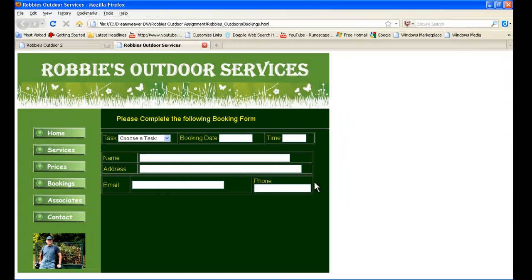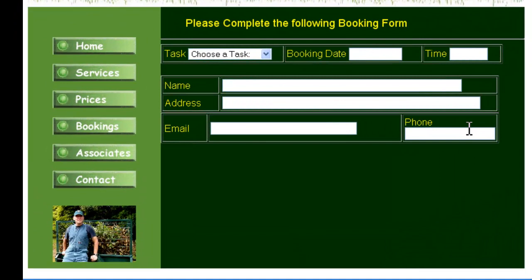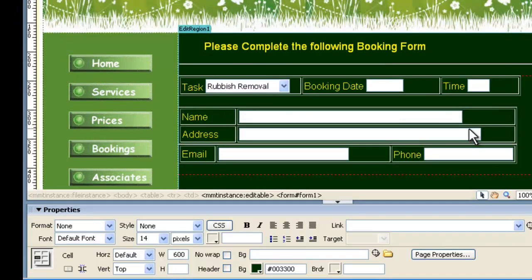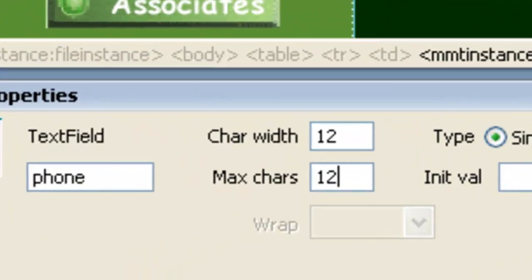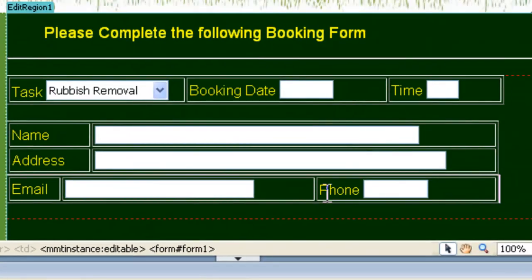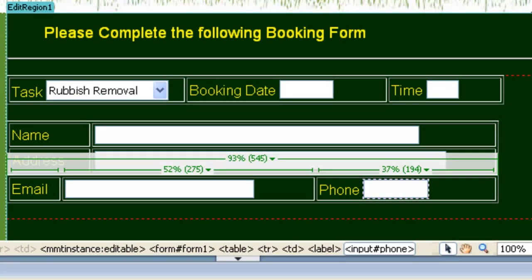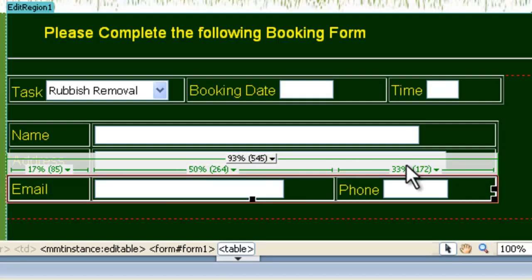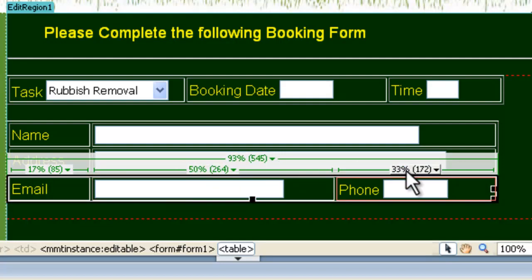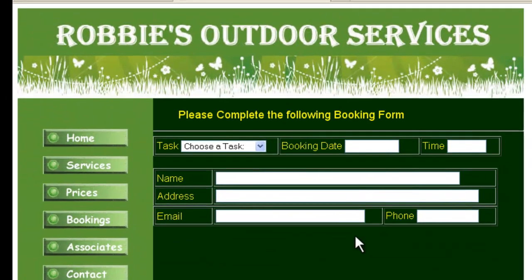We do some fiddling around with the tables and preview in Firefox to see how it looks. We also double-click the phone box and set it to 12 wide with a maximum of 12, since Dreamweaver's default was too big. For the email table, the columns end up at approximately 17%, 50%, and 33% — you can pause the video and note those down. The key is to keep dragging and previewing until it looks right in Firefox or Internet Explorer.